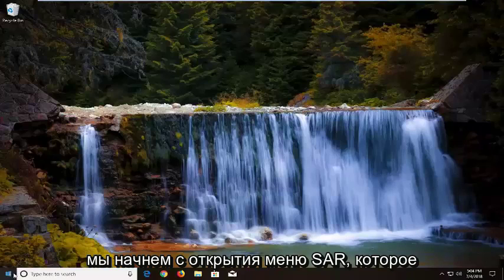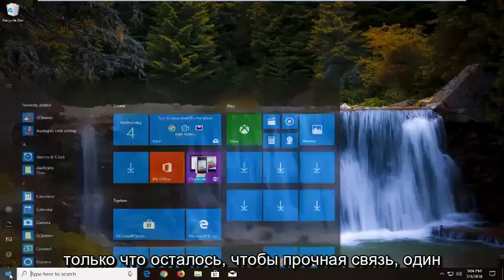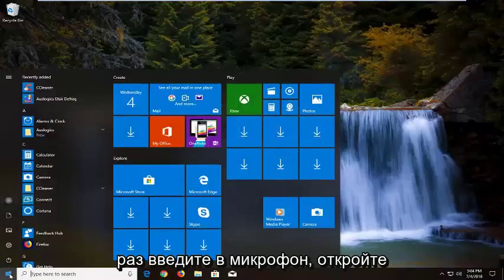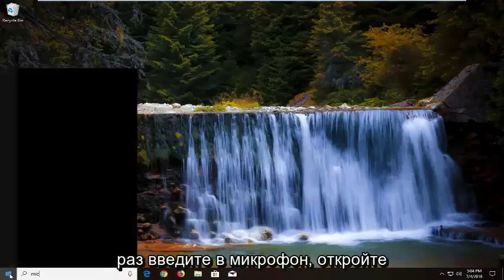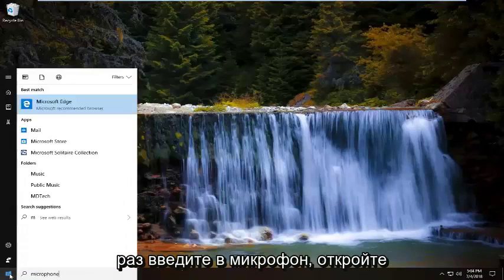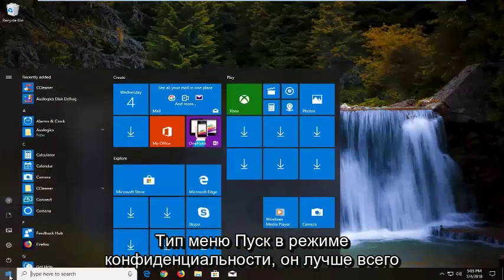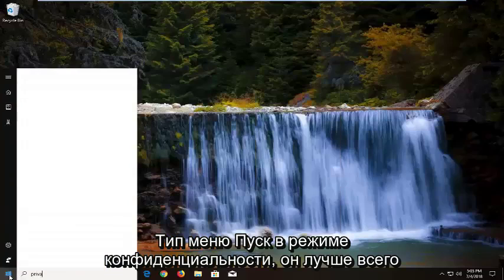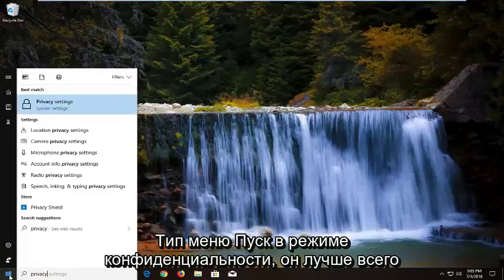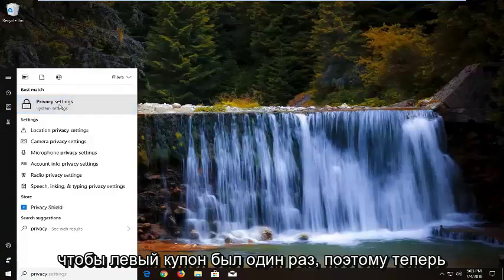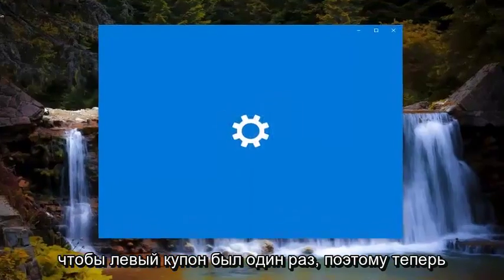We're going to start by opening up the Start menu — just left click on the Start button one time. Type in microphone. Open up the Start menu and type in privacy. The best match should say Privacy Settings. You want to left click on that one time.